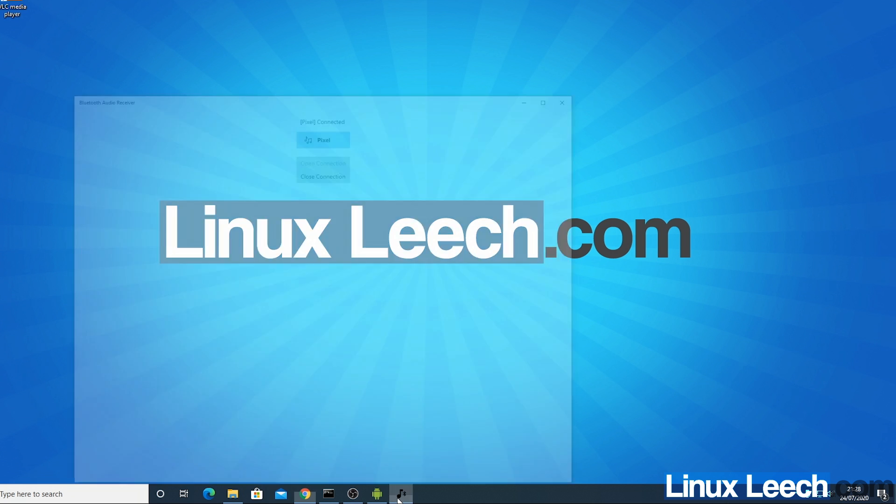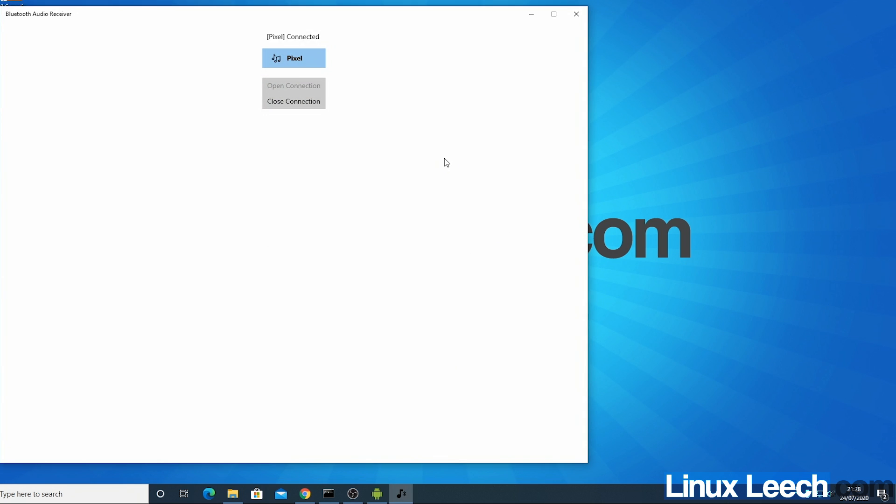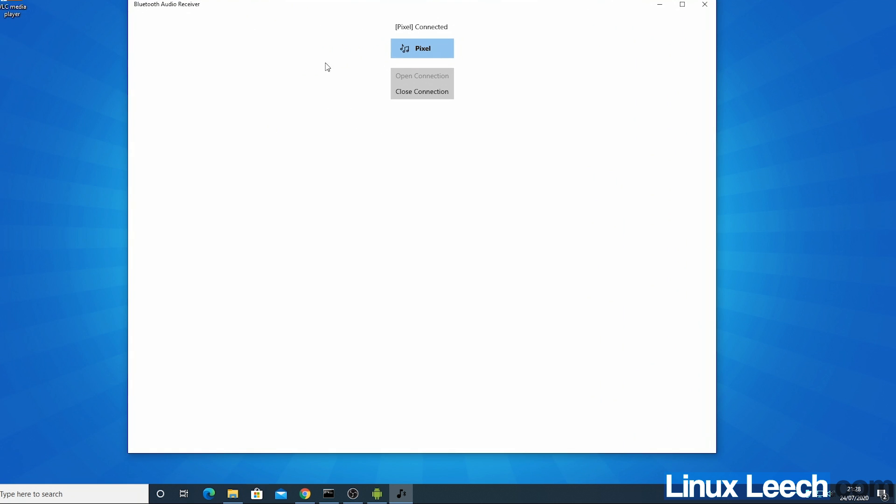And to close the connection all you have to do is open up this Bluetooth audio receiver app again and press close connection. So that's how to disconnect it.